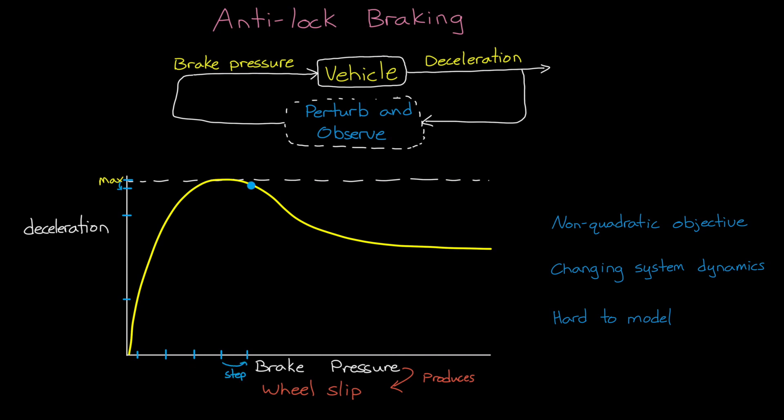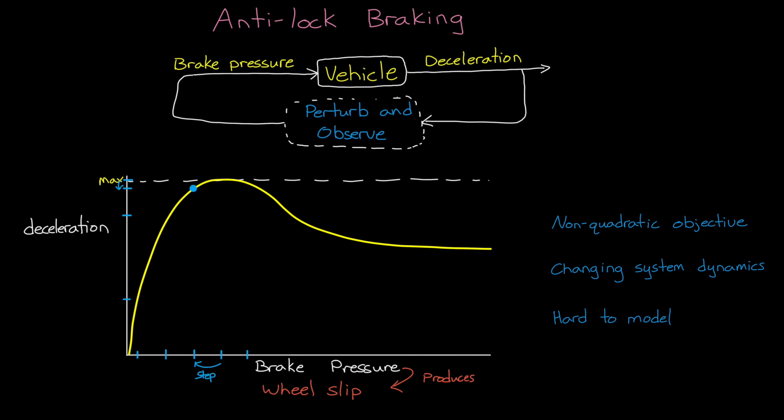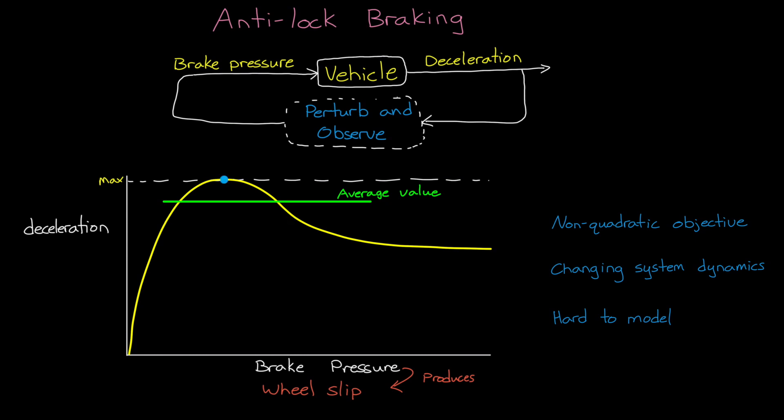Then we step back in the other direction. And we have to keep stepping back and forth around the maximum point because a change in the environment or the system dynamics could move this maximum point around, and we always want to be probing for it and tracking it. And this is the basic idea of how we can find an optimal solution for a dynamic system without needing a model. Now there are some drawbacks to this very simple algorithm, and one of which is that taking large steps will make it converge faster, but it's going to produce an average objective value that is lower than it could be since you'd be jumping further away from the optimal value every step.